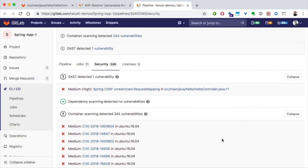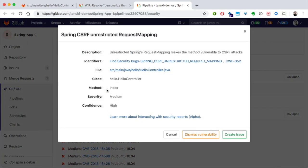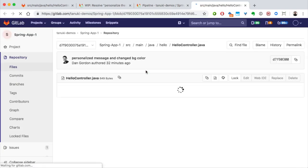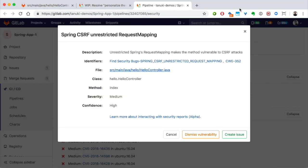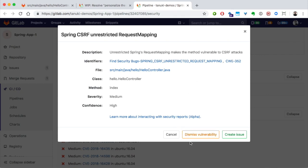For each vulnerability, we can get more information. I can even go to the vulnerable spot in the file. I can dismiss this vulnerability, in which case I won't be alerted about it again for this project, or I can create an issue to resolve it.